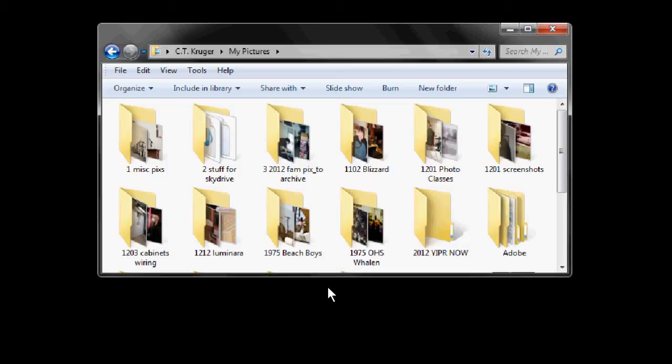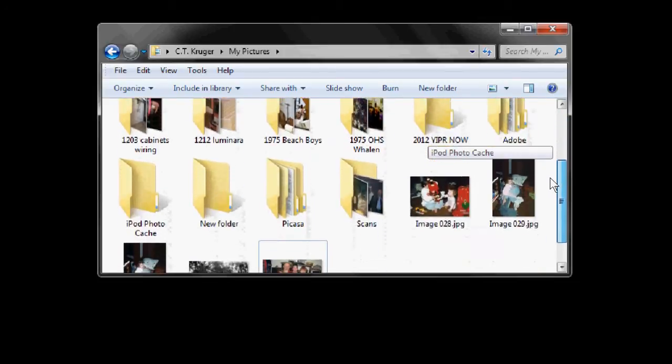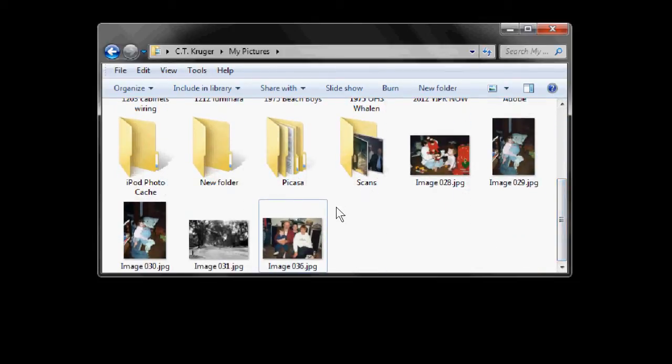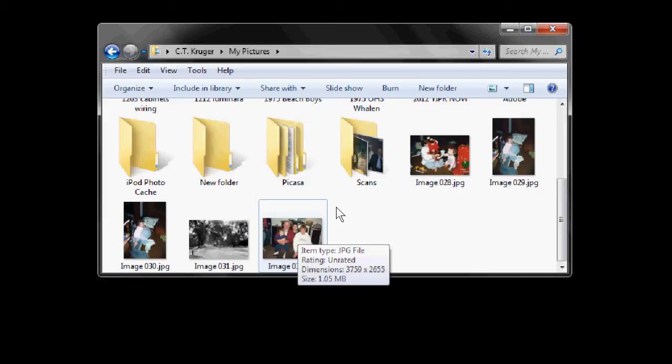When the scan is complete and the My Pictures folder opens, I'll check the size of the new digital image file I just created. I'll place the mouse cursor on that picture file and a box will appear showing me the dimensions of the picture in pixels, both width and height. If I divide the larger number by 300, that will tell me the largest print I can make from that image.